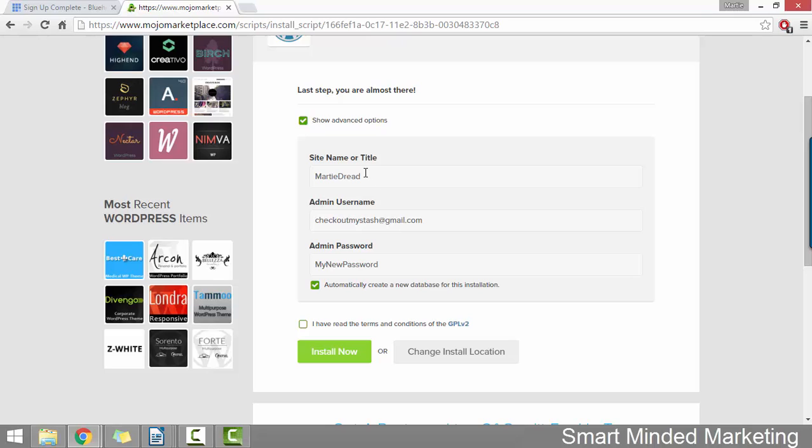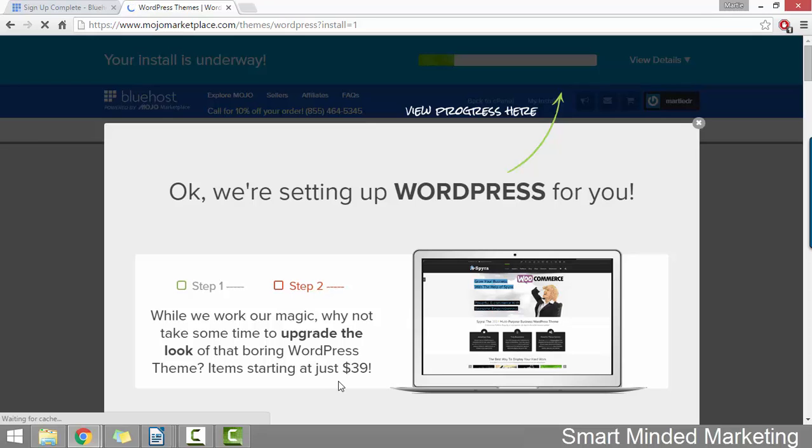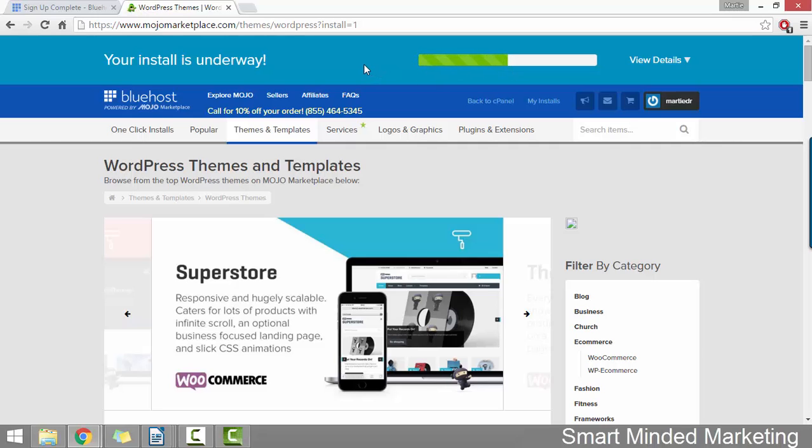Once you're happy with your site name and your admin password underneath, just check the box to say you've read and agreed to the terms and conditions and click install now. Once we do that, we're going to get this advert popping up and we can just close this. And up at the top, you'll see it says your install is underway. And then there's this loading bar. It normally does take less than a minute for WordPress to install.